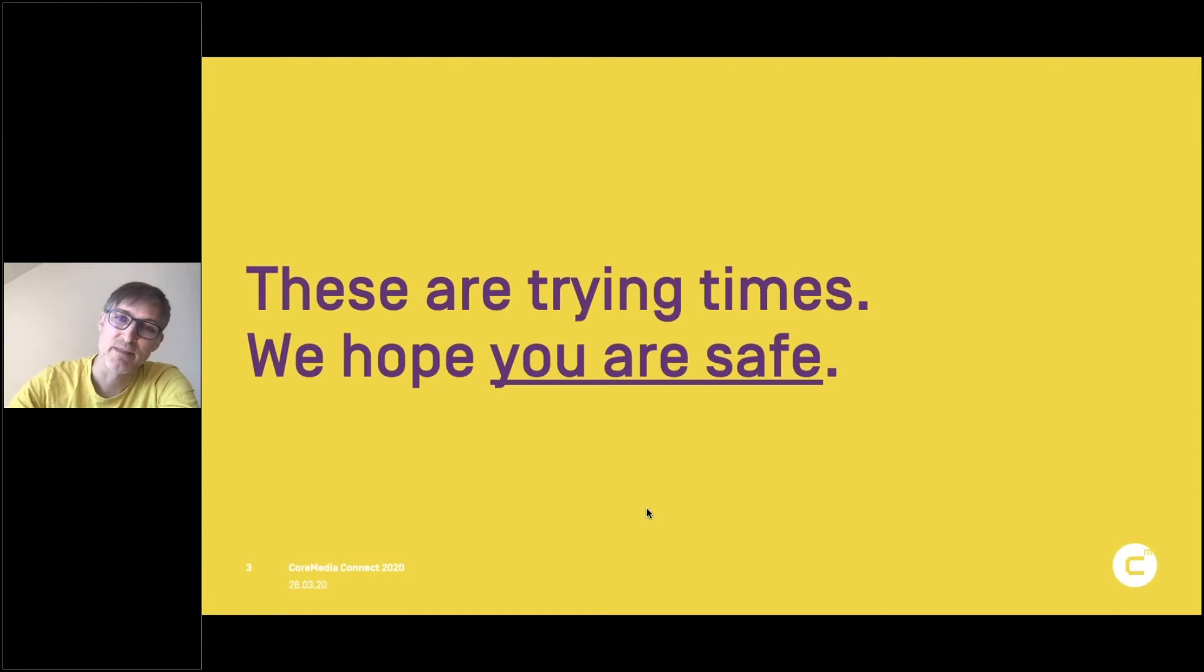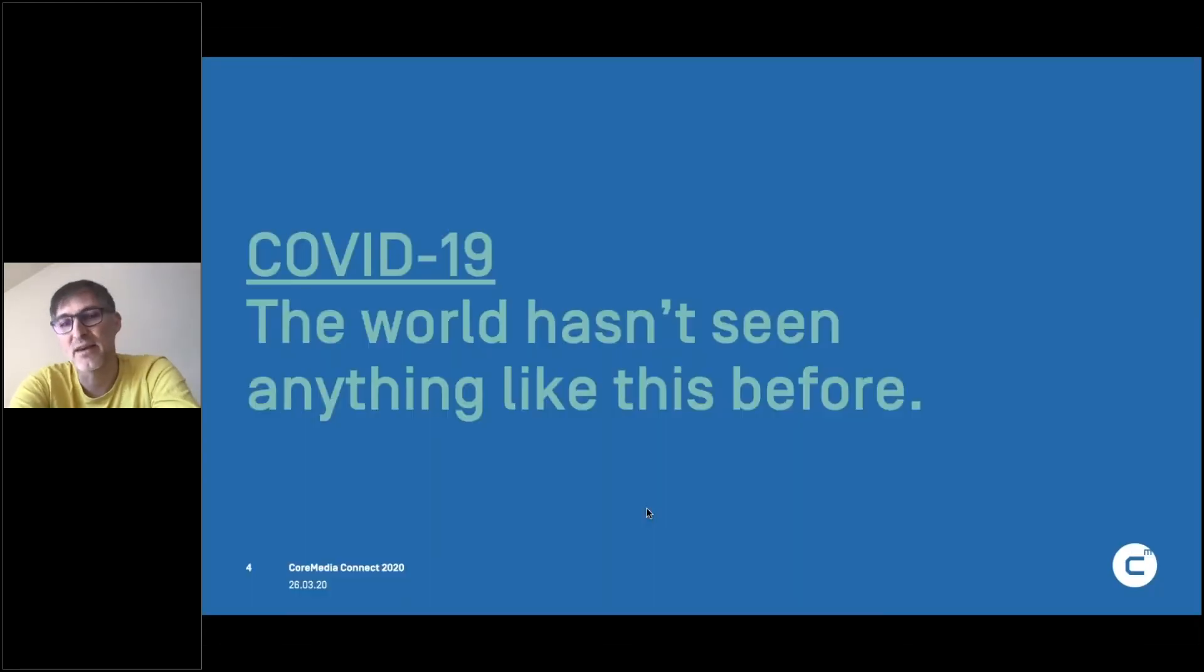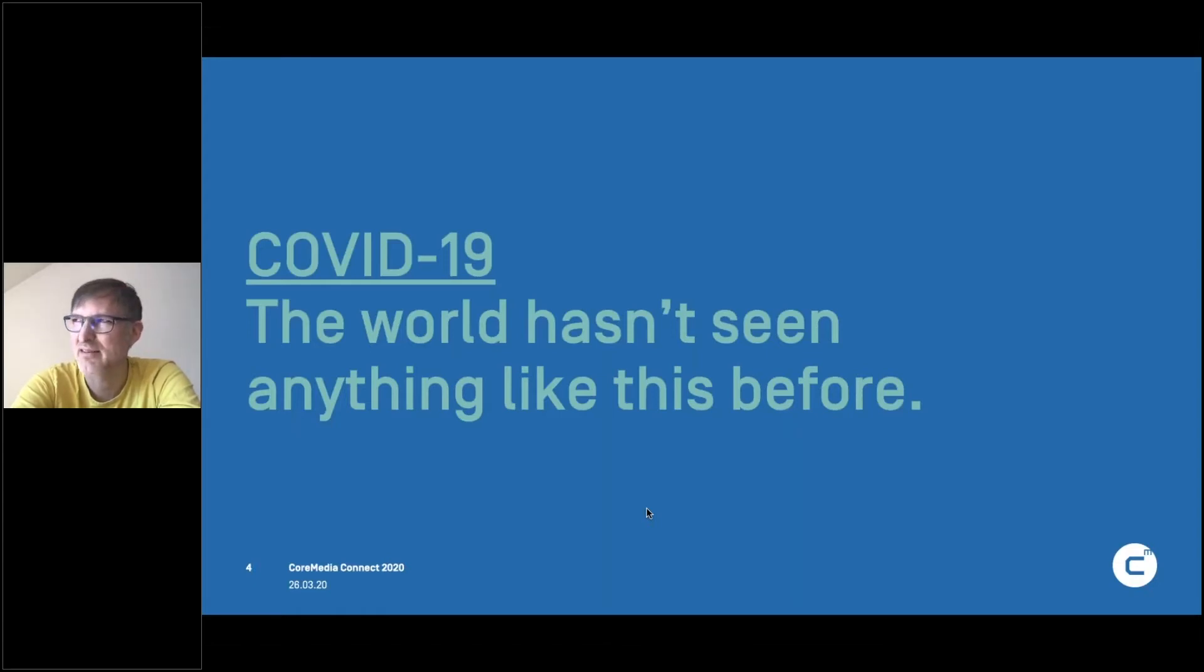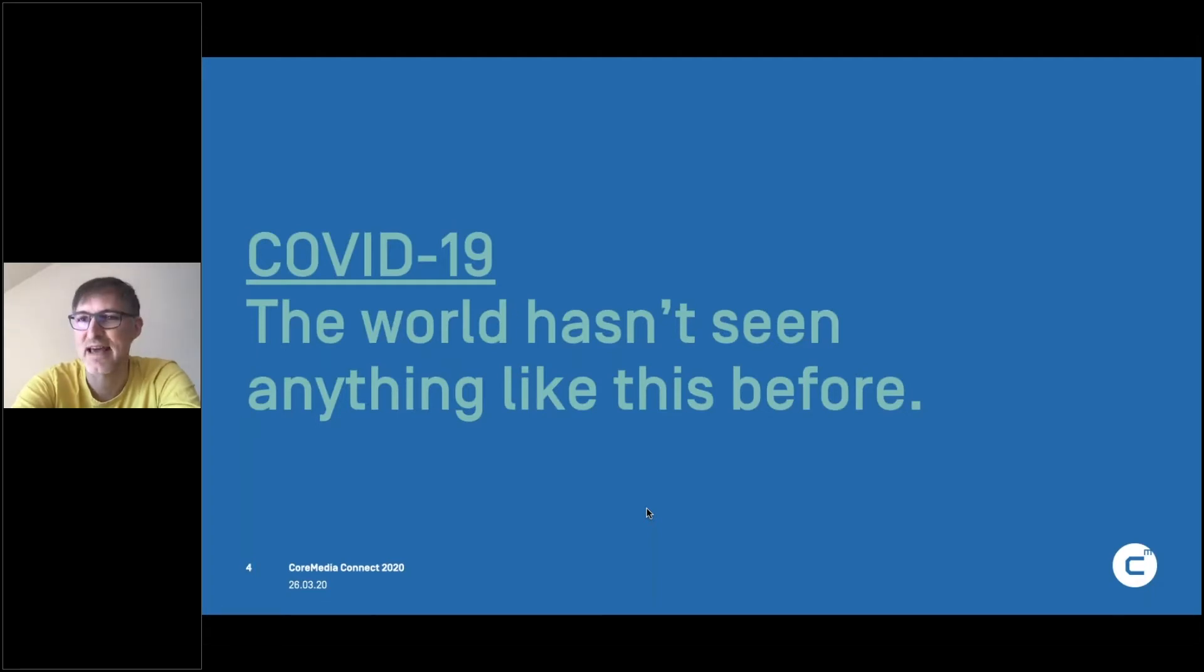So we really hope you're safe and you stay safe. So that's what we are mainly thinking about. So I could not do this presentation without talking about this major topic. I think the topic that will be with us for a while. So the world hasn't seen anything like this before.